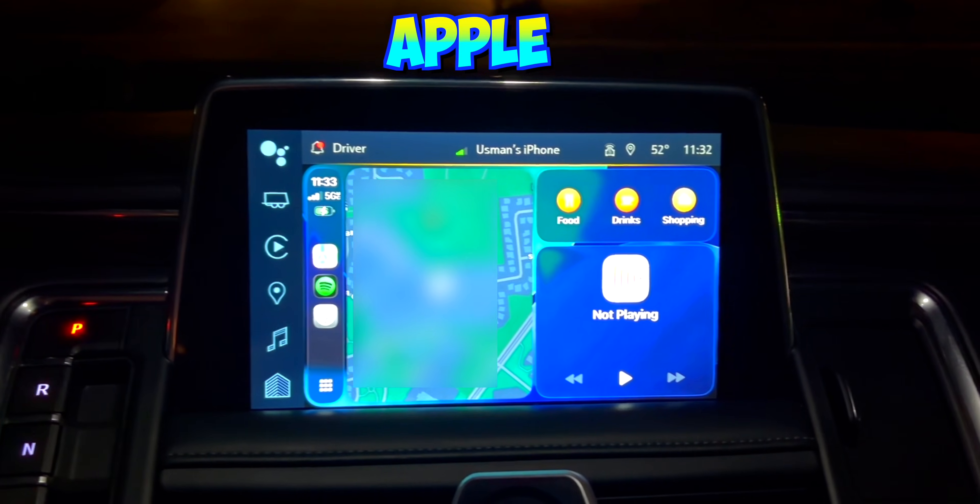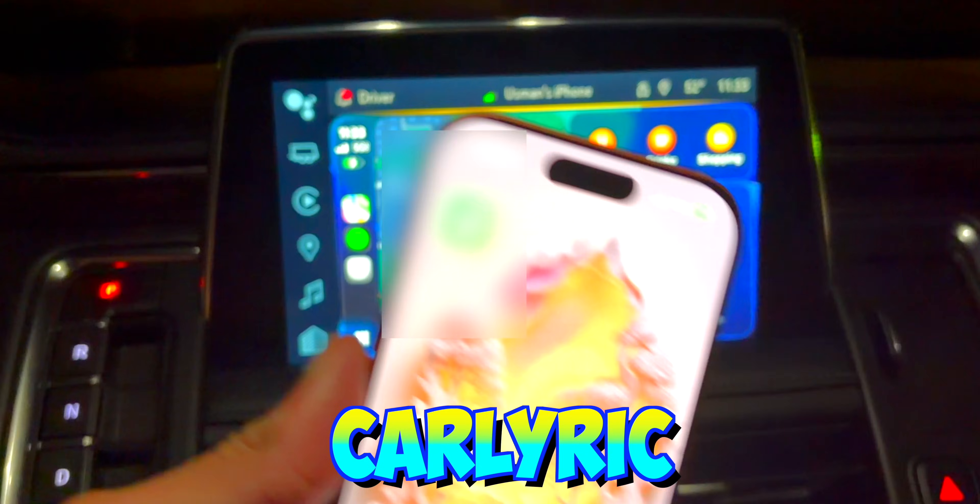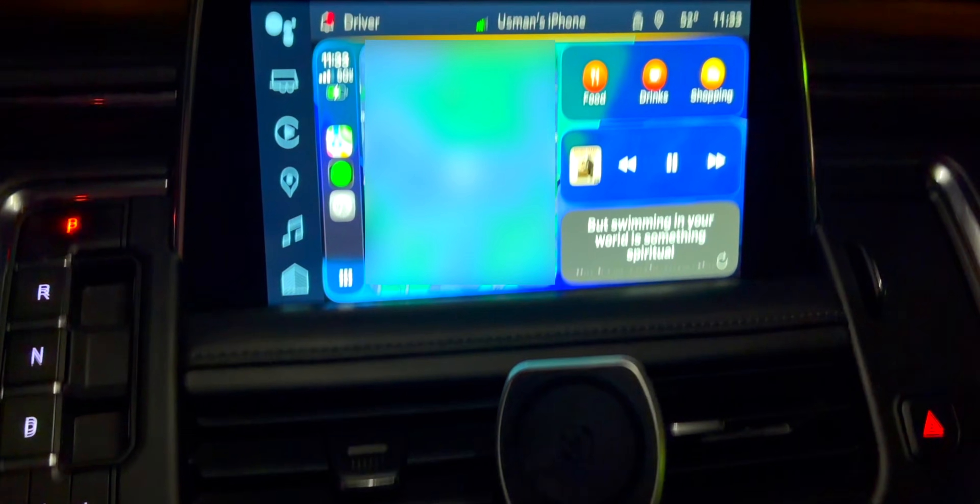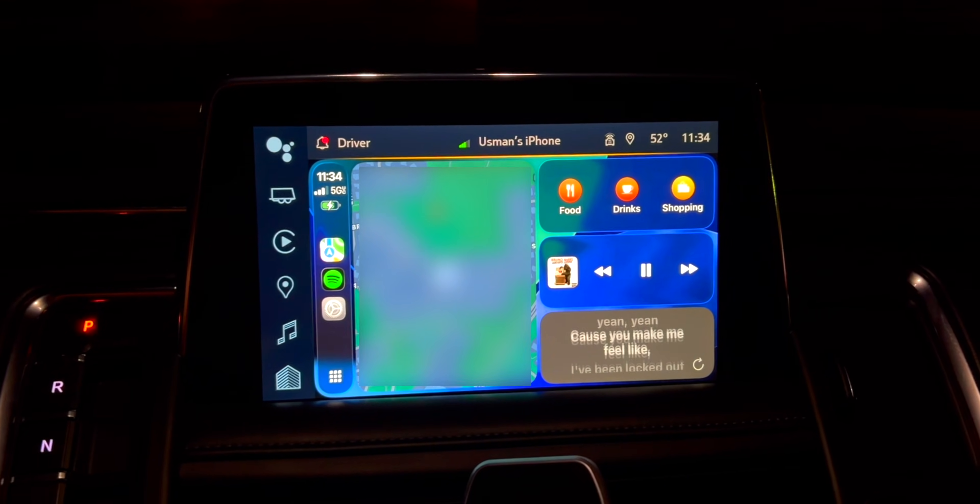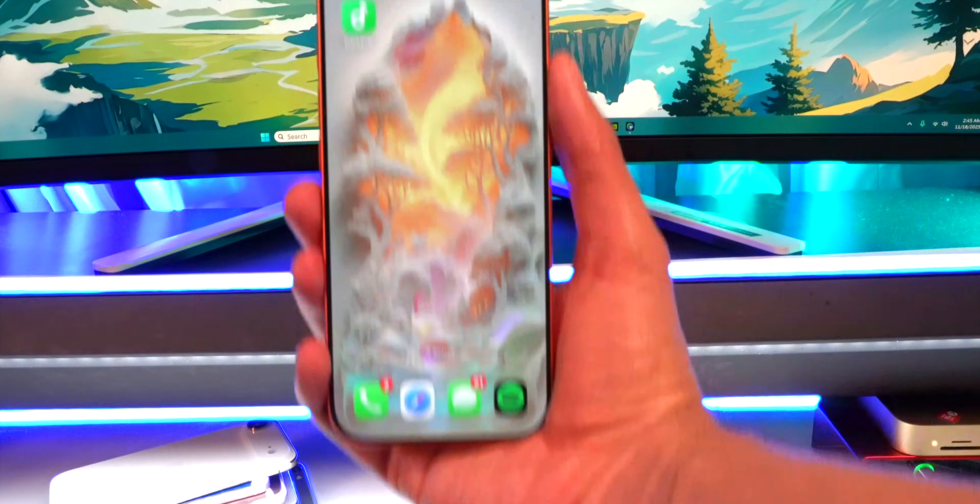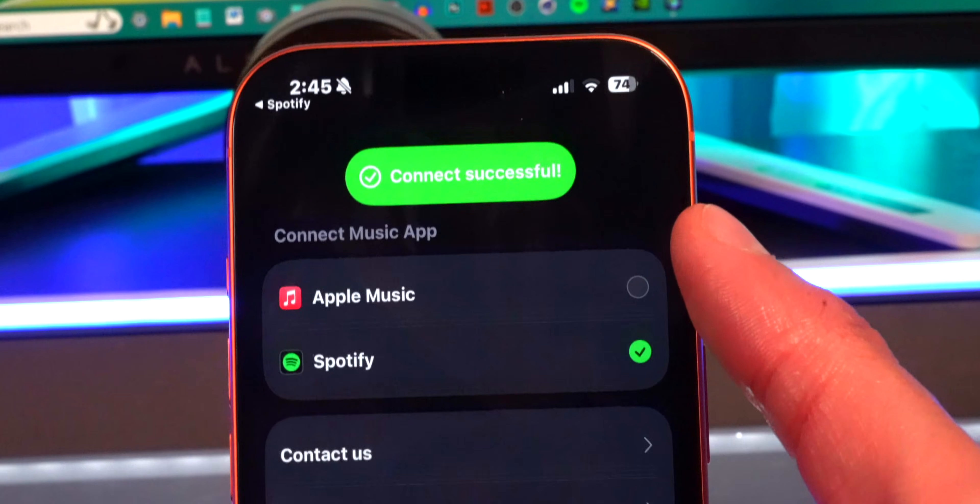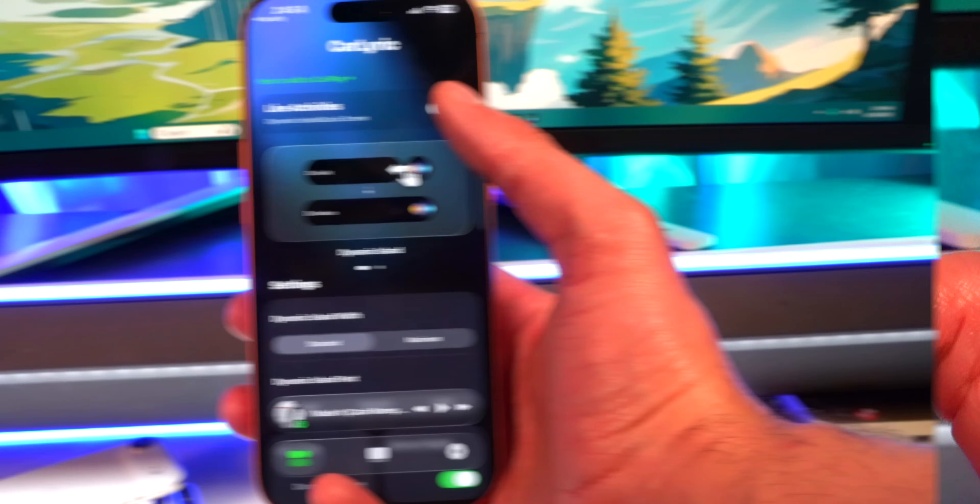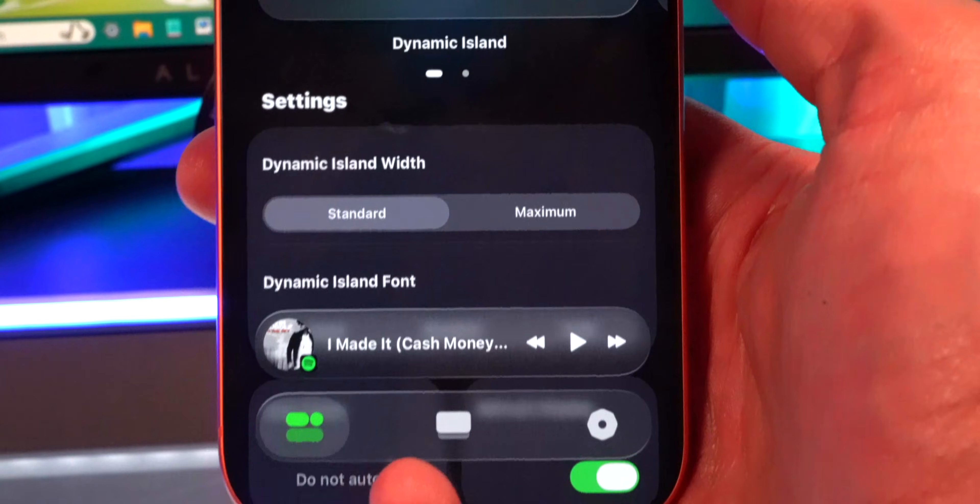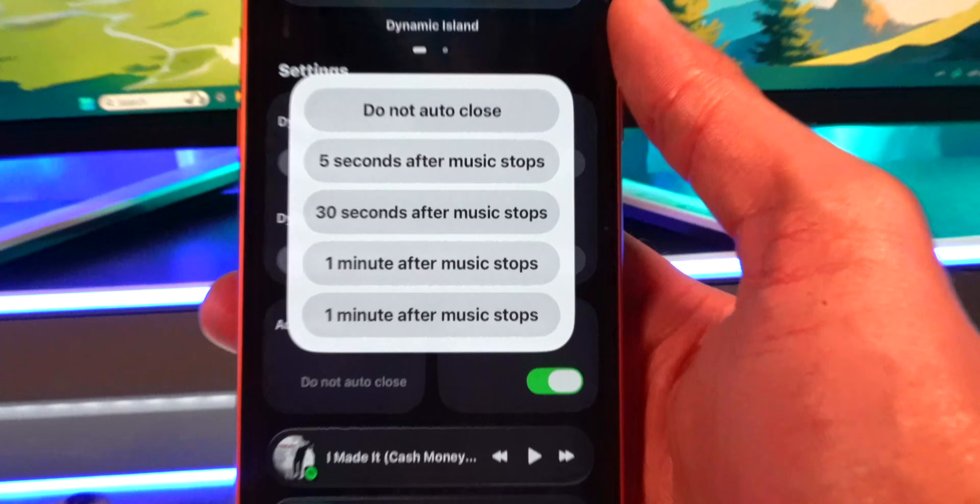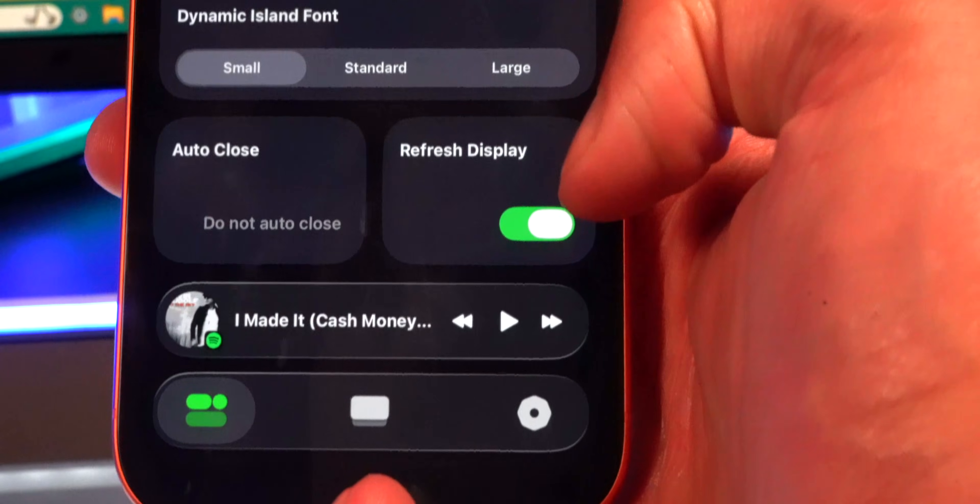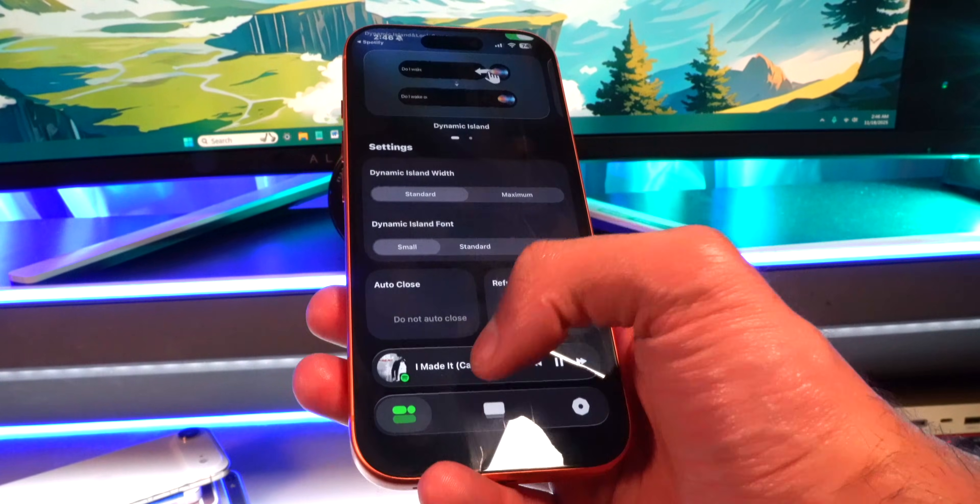As we talk about downgrading your iPhone, what about upgrading your Apple CarPlay experience? That brings us to the sponsor of this video, Car Lyric. With Car Lyric you can display lyrics of the song you are playing in real time on Apple CarPlay so you can CarPlay karaoke and just see what your artists are actually saying. This is just so freaking cool. The Car Lyric app not only supports Apple Music but it also supports Spotify.